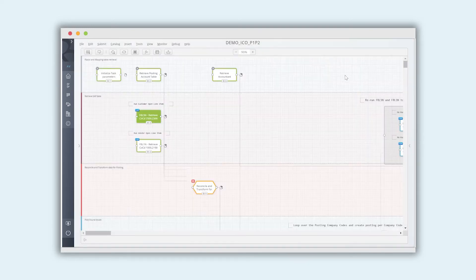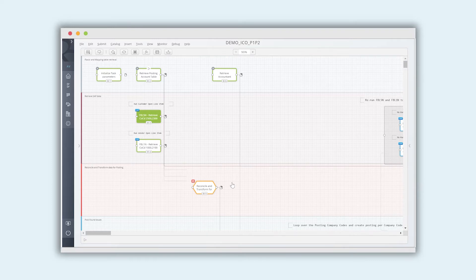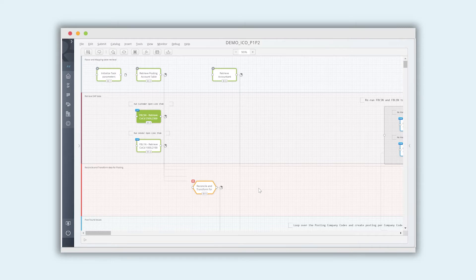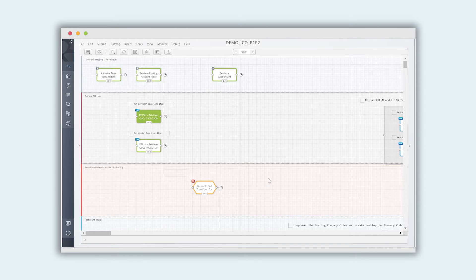So once we've retrieved the data from the two sources of data, we're going to use the capability that's called the transformer. And the transformer is a really powerful capability within Redwood Finance Automation where we can then standardize on data, we can normalize on data, we can perform calculations, and we can do a whole host of things such as concatenating numbers, removing or changing column types. In this example, we're going to use it from a matching perspective and we'll use quite a few of those capabilities.